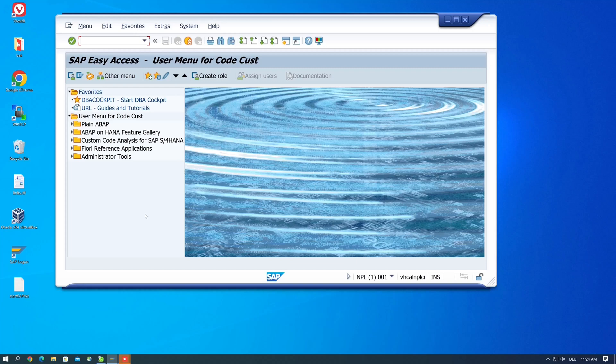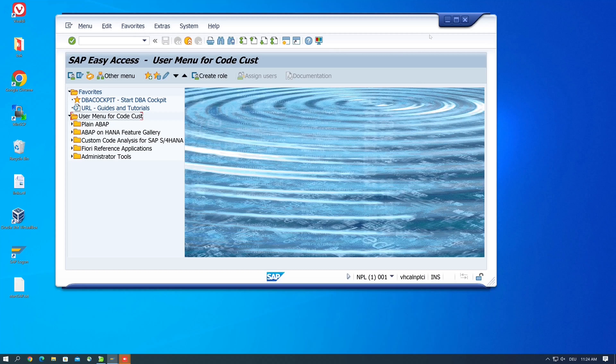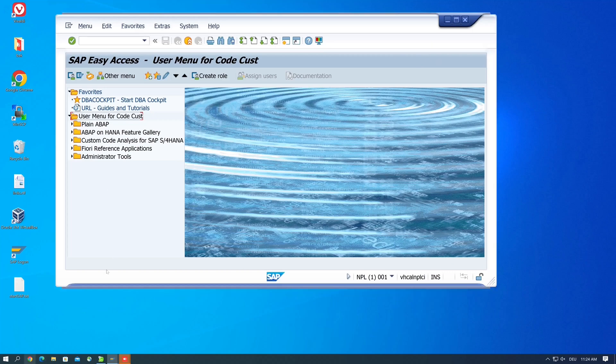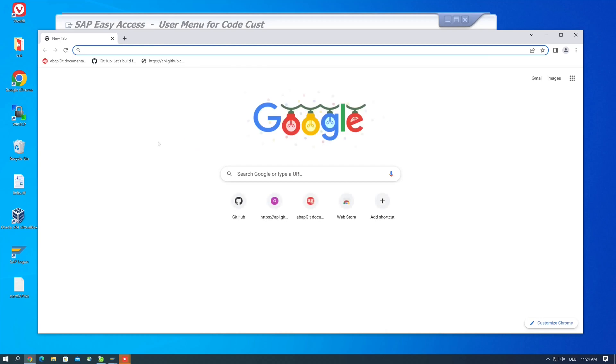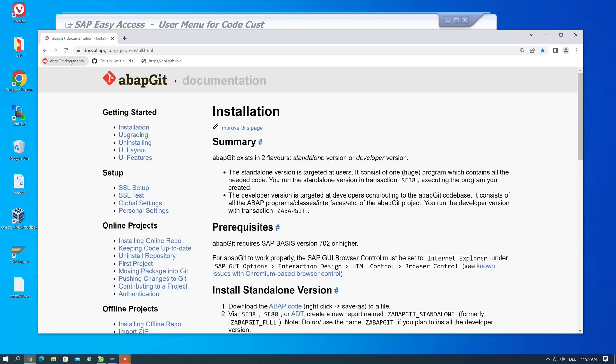Hello everybody, in today's video I show you how to install abapGit on your SAP system. This is the precondition for installing the well-known and popular add-on ABAP to XLSX. For example, all links I show you during this video can also be found in the video description.